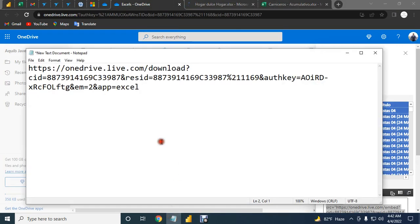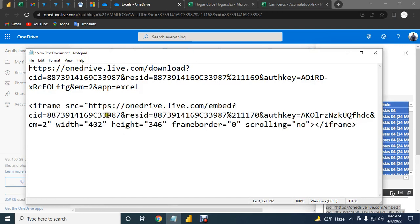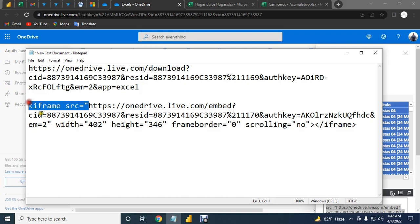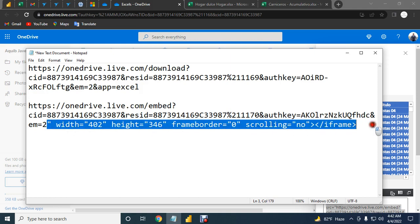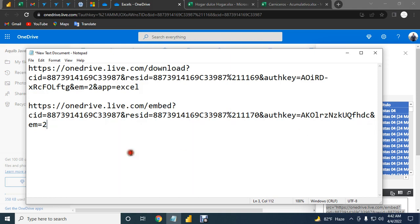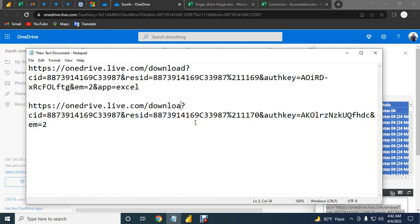Open your notepad and just paste here. Before this quotation mark, just delete this source iframe and delete from here. Okay, now it's deleted. Just replace your embedded with download and here add f equals excel.